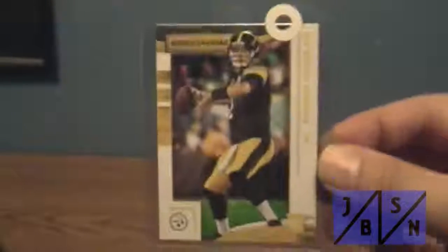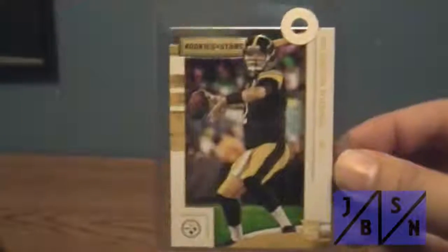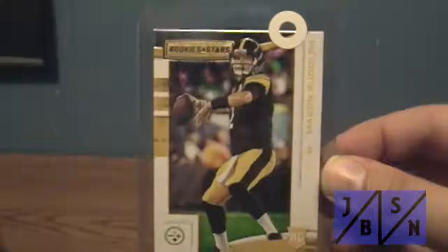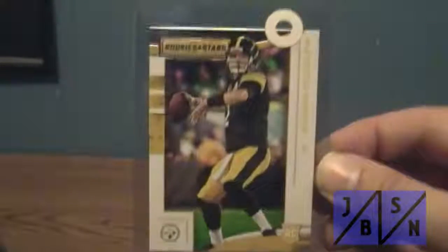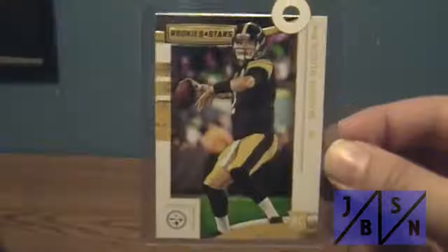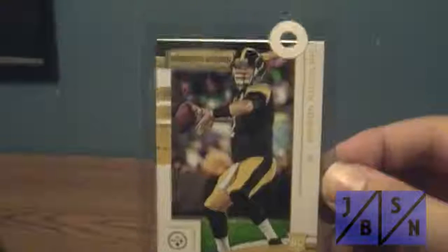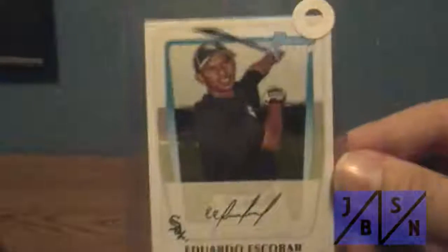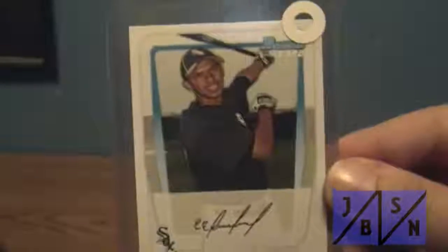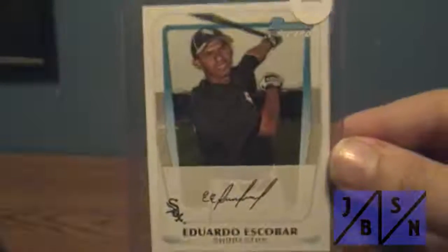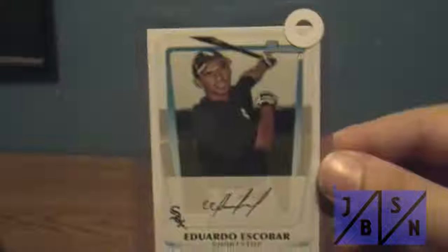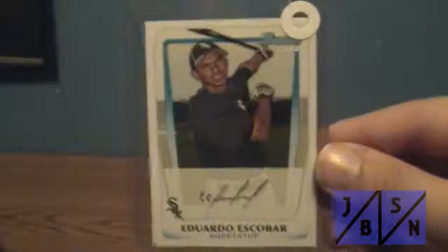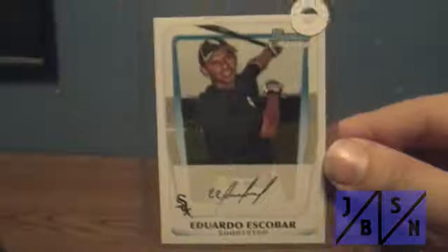Got these from the flea market this week. I'll show you what I picked up here. Got this Mason Rudolph Rookie and Stars rookie card. Got this first Bowman card of Eduardo Escobar. I'm terrible with the names.